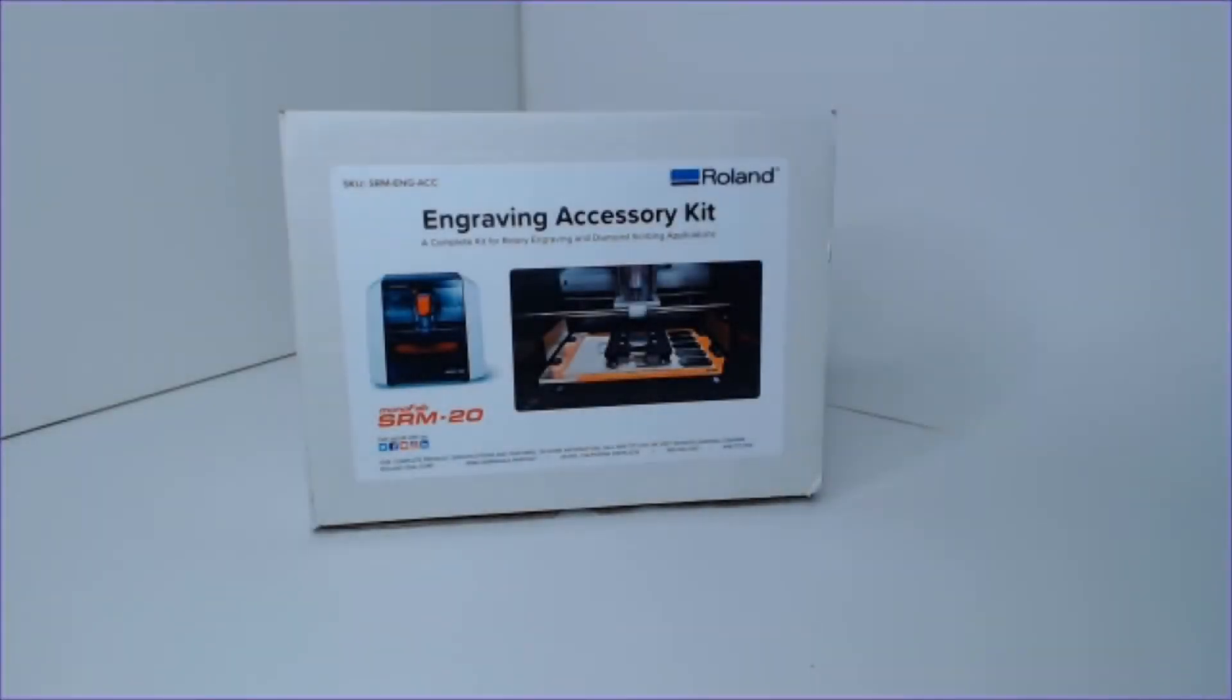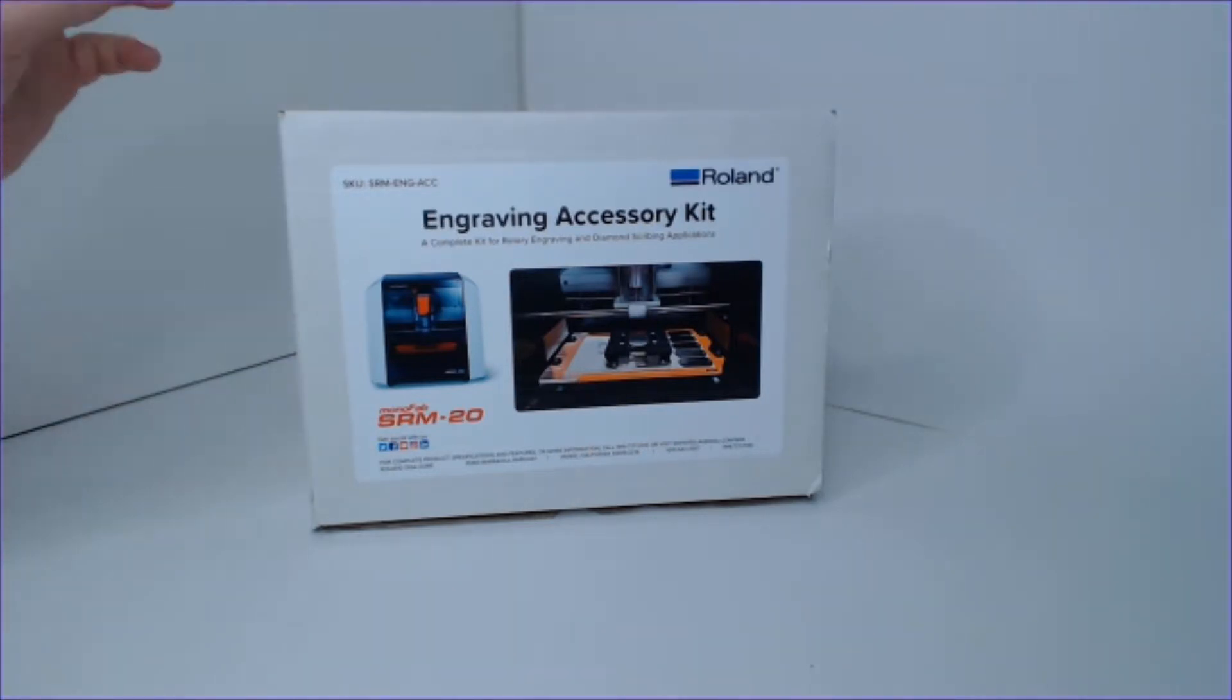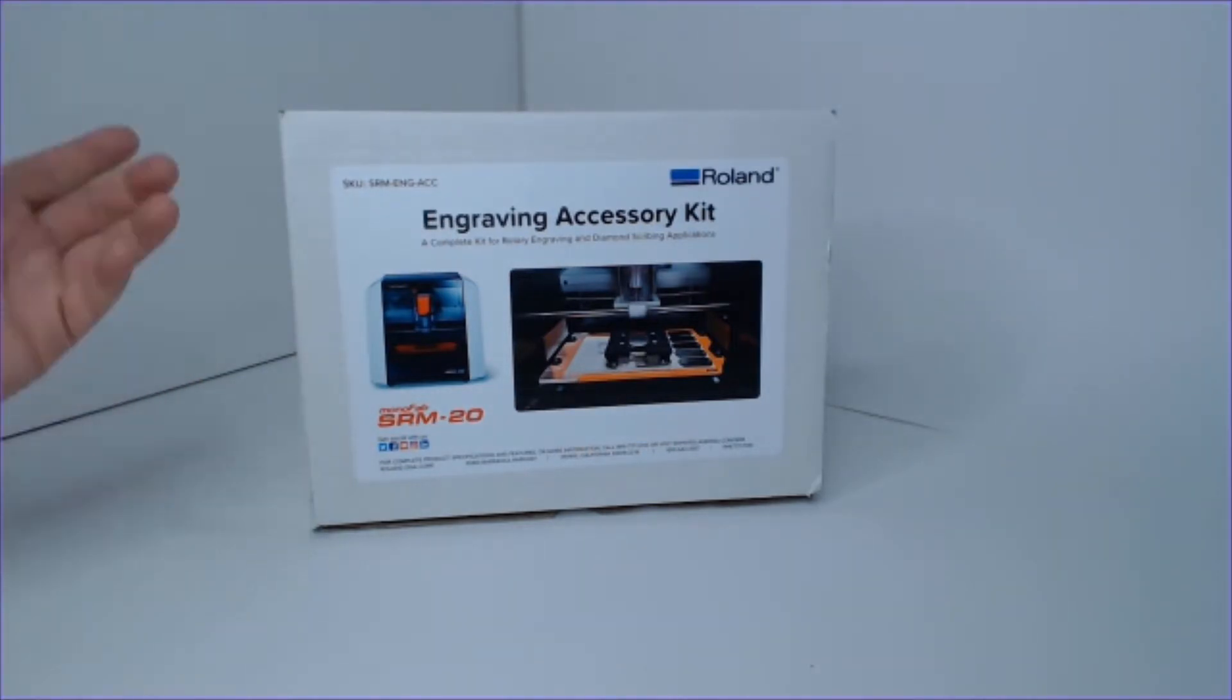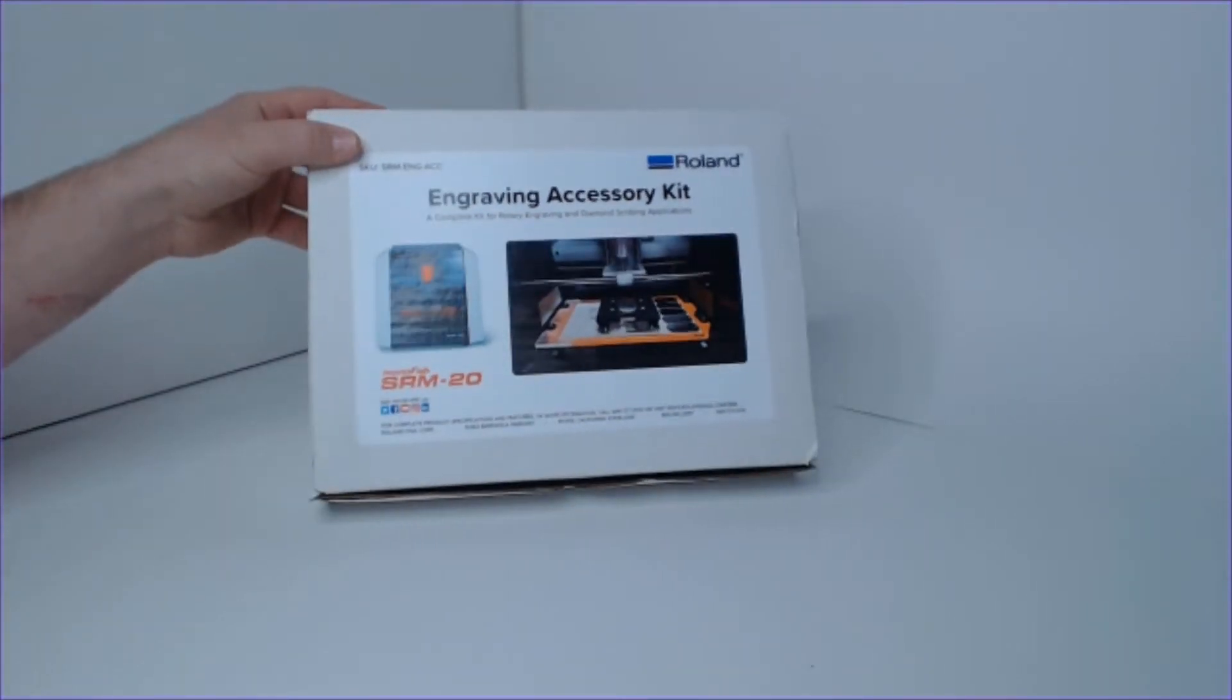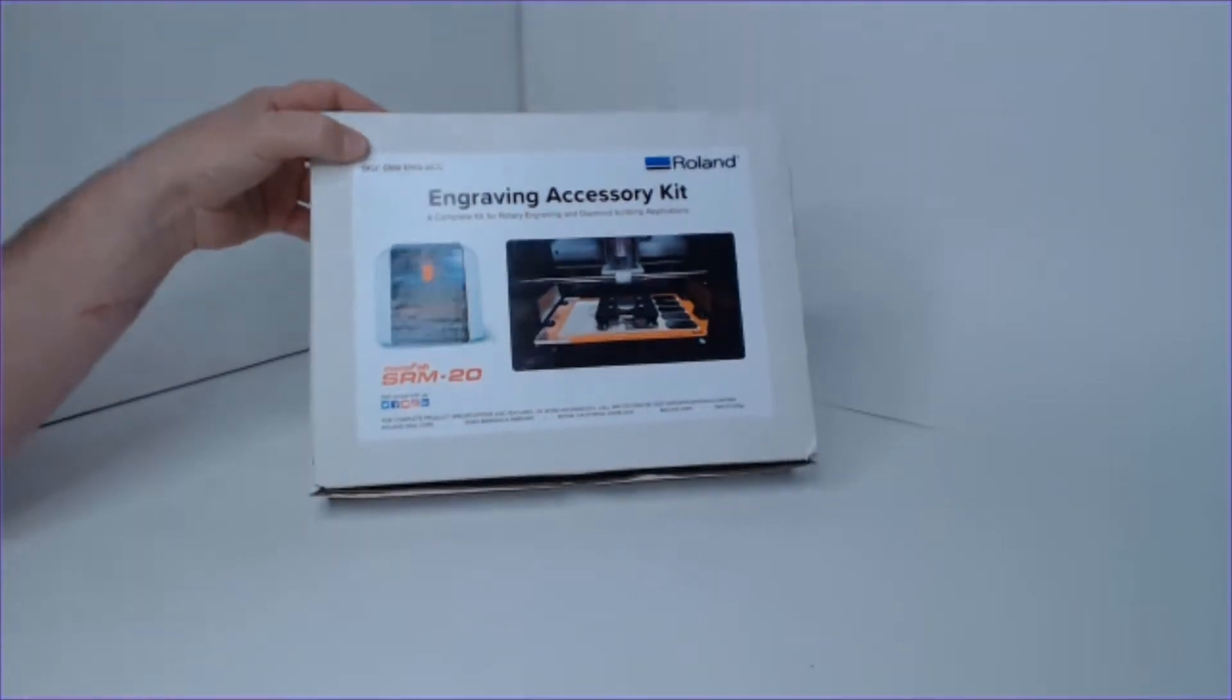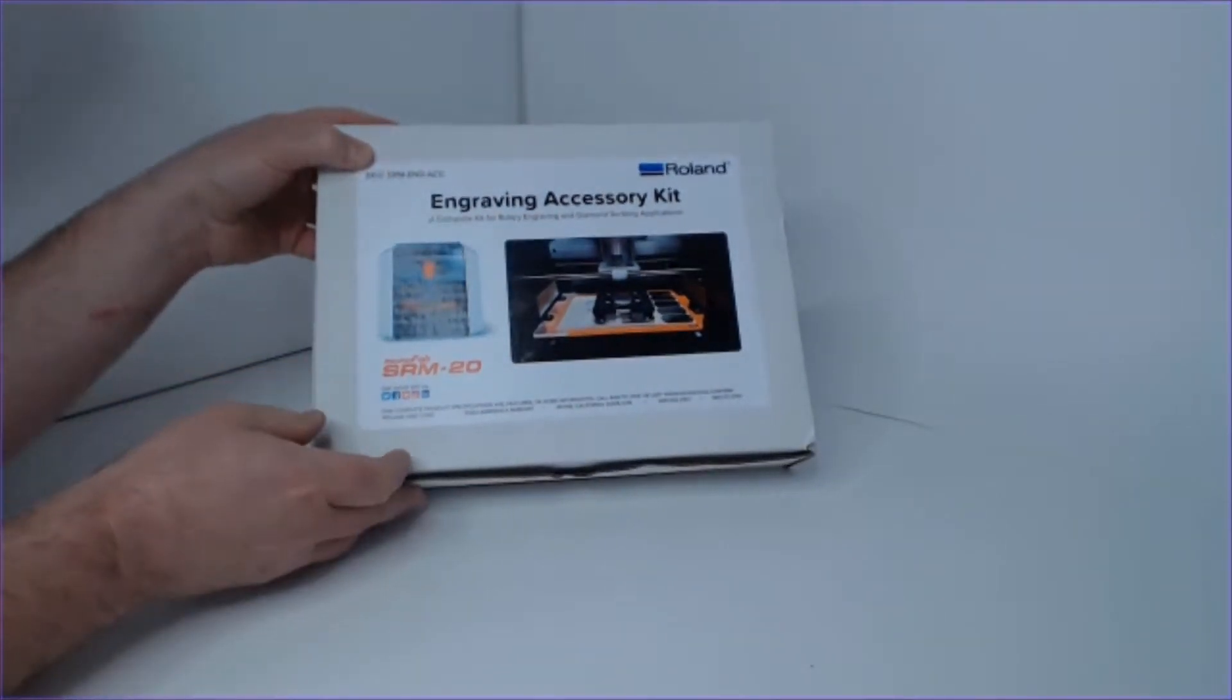In this video, I will be reviewing the SRM20's Engraving Accessory Kit components. Before we jump right into installing and using this kit, I figured it would be useful to review some of the parts, specifics, and details as we get going here.